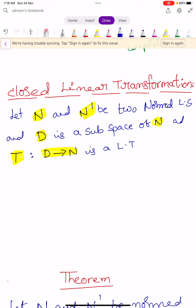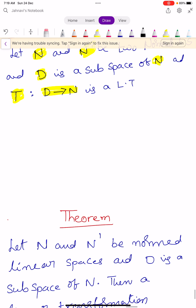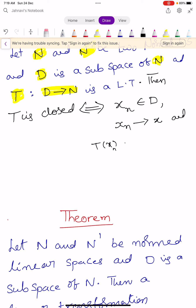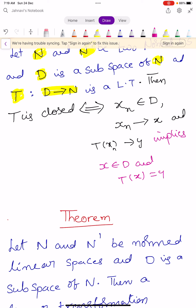Then T is said to be closed if and only if: for each sequence Xn belonging to D, if Xn converges to X and T(Xn) converges to Y, then X belongs to D and T(X) equals Y.